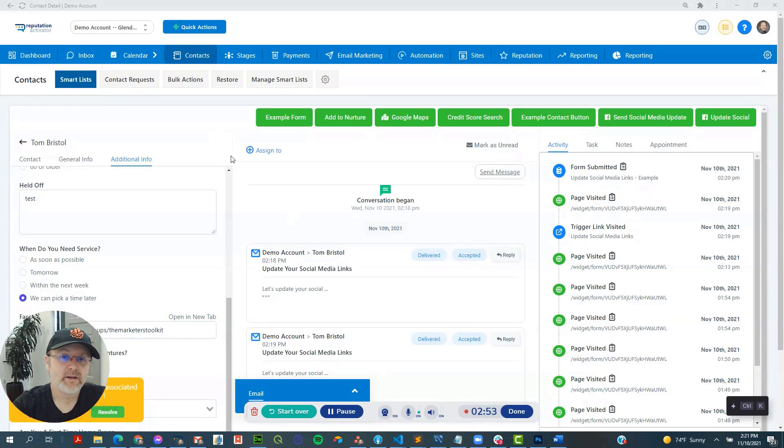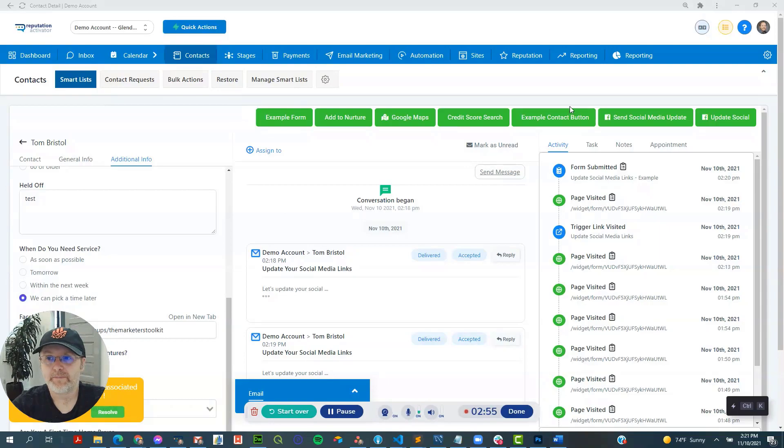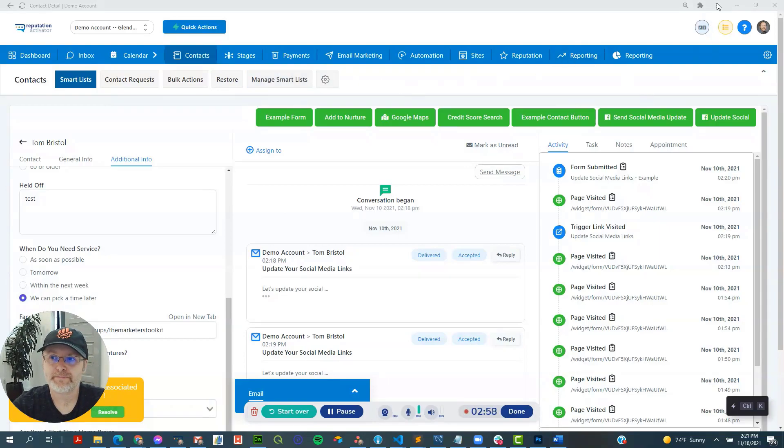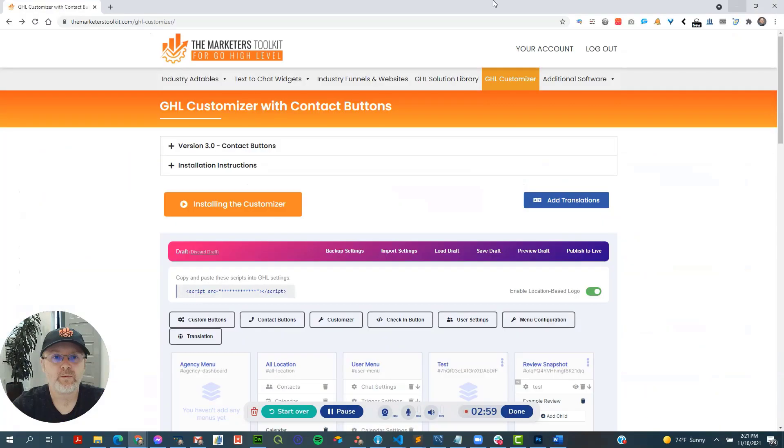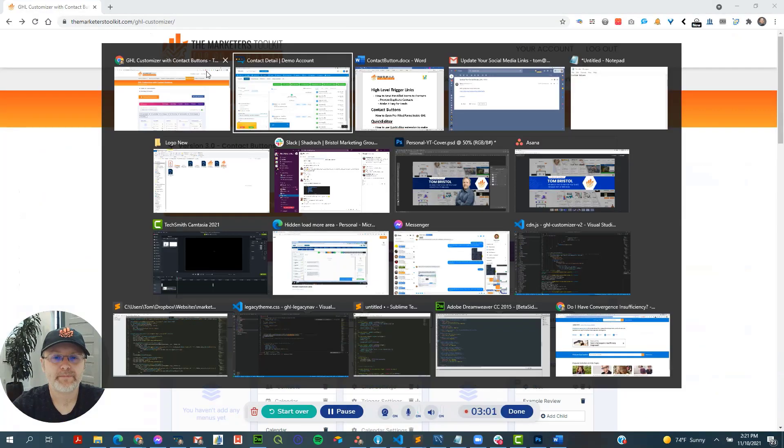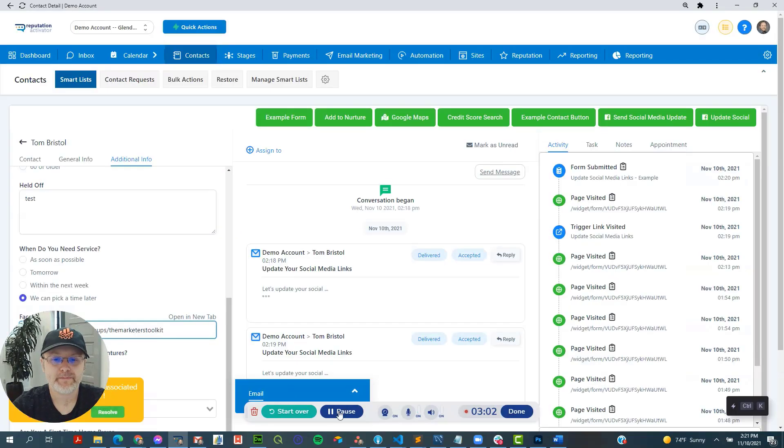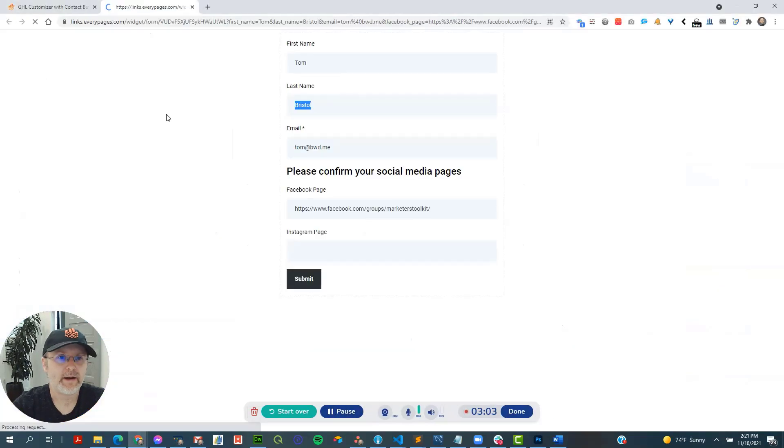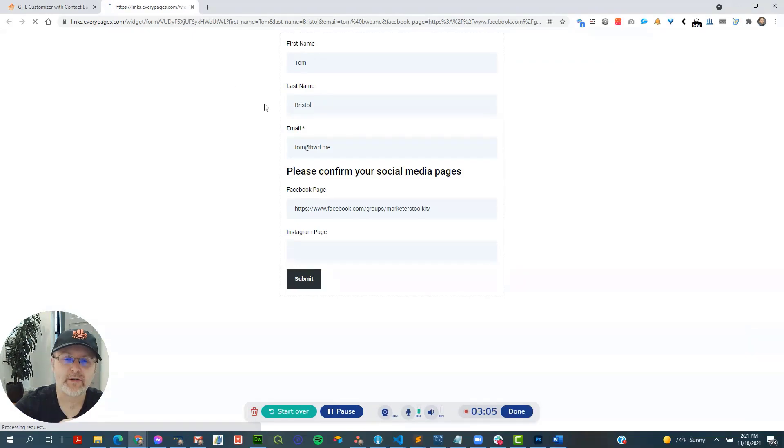So let's take a look at the trigger links. So actually, let's look at the form first. So we'll go to the form. All right. So here's the form. It's been pre-filled out and everything like that.